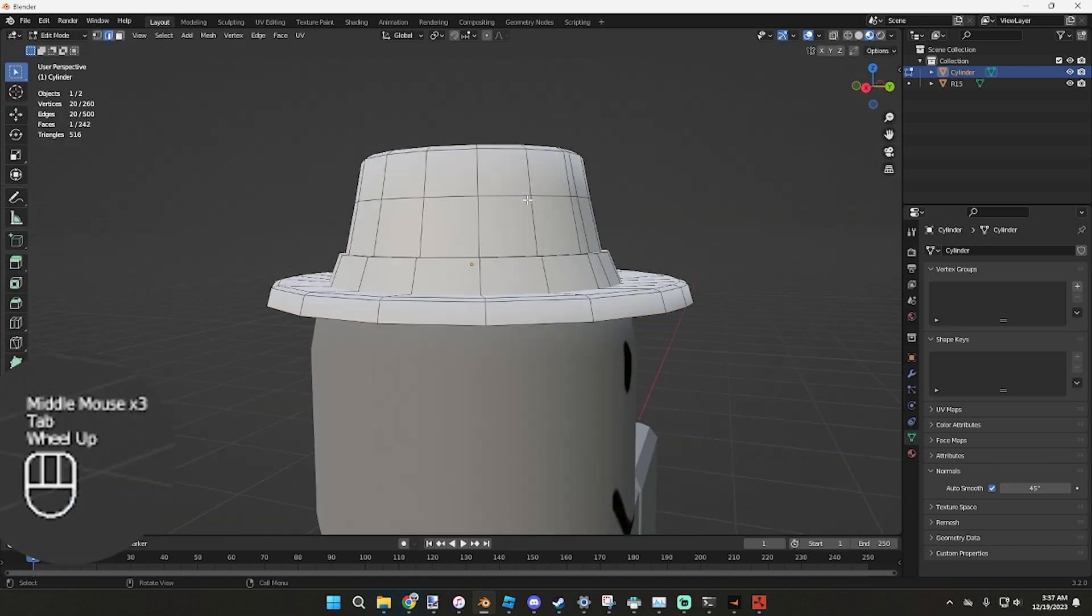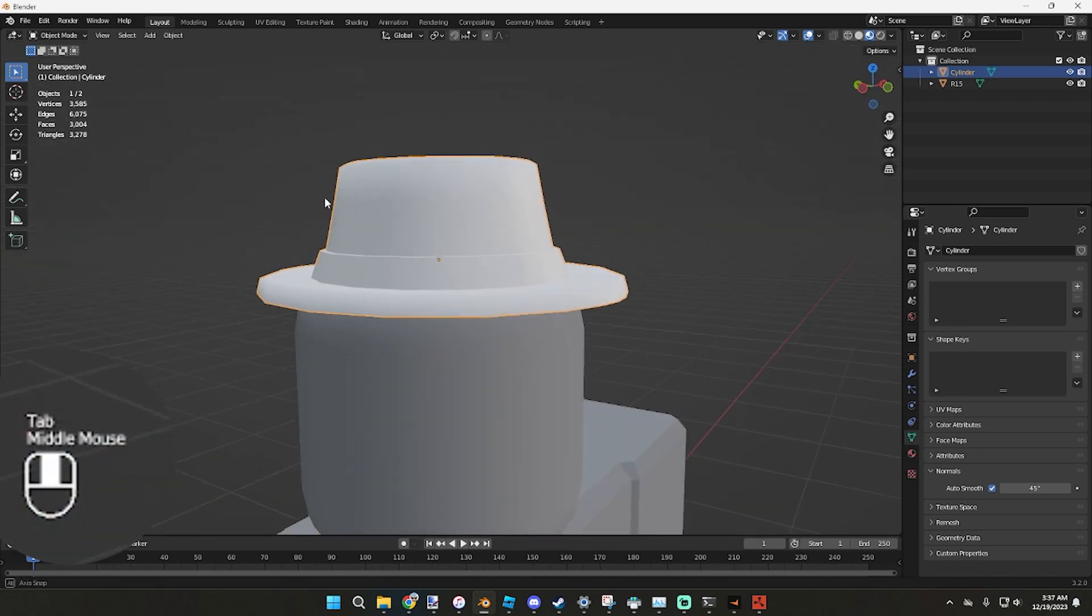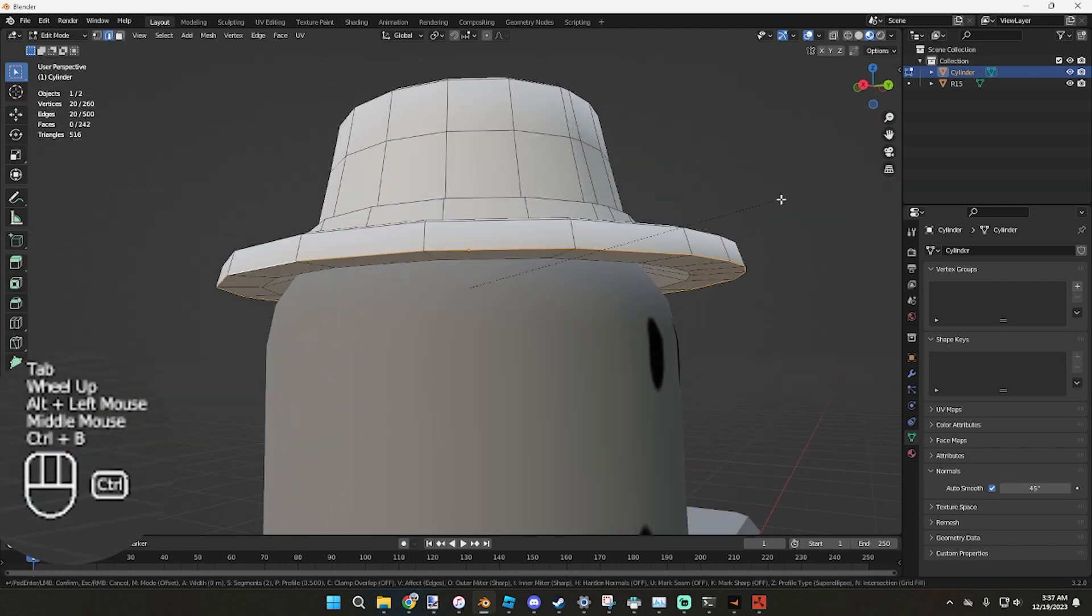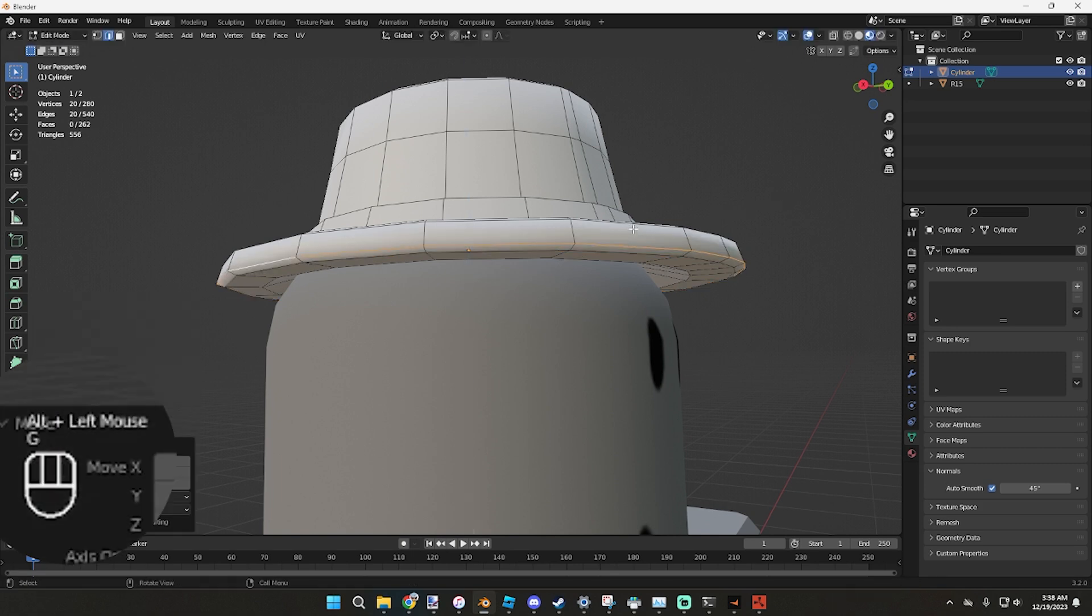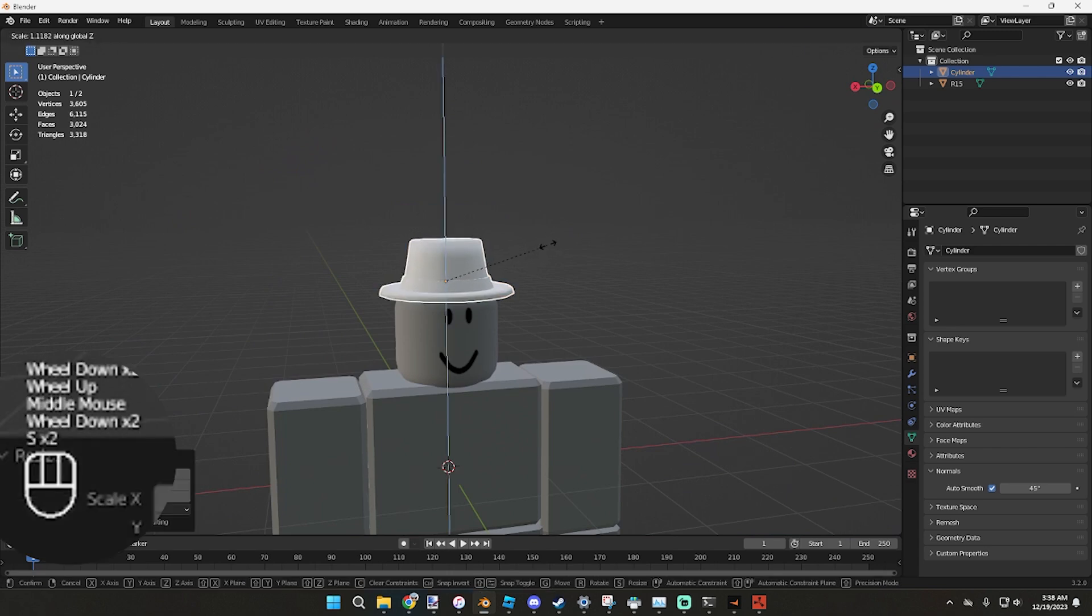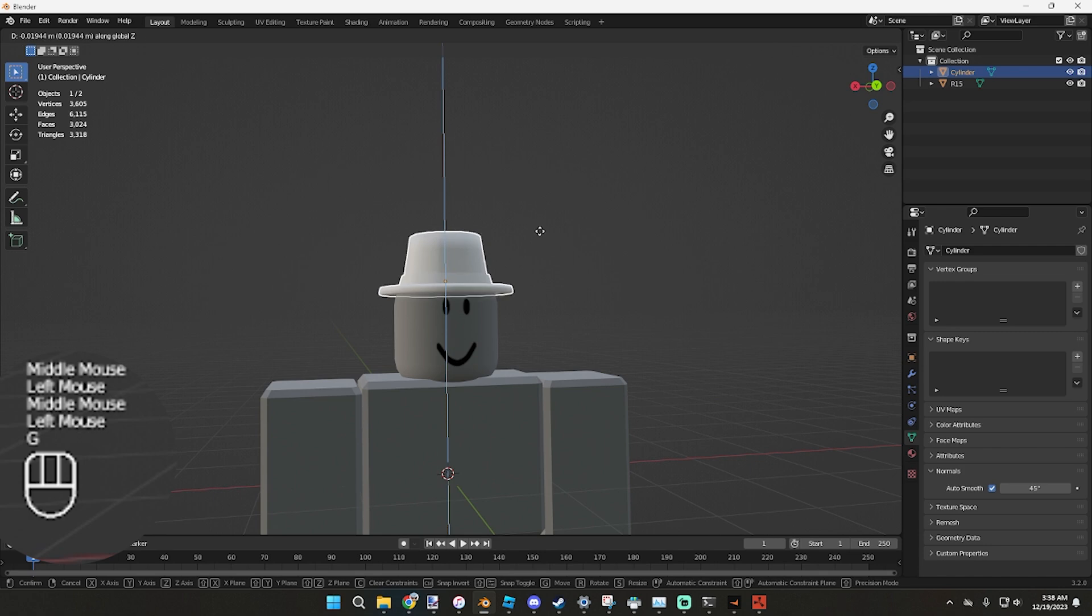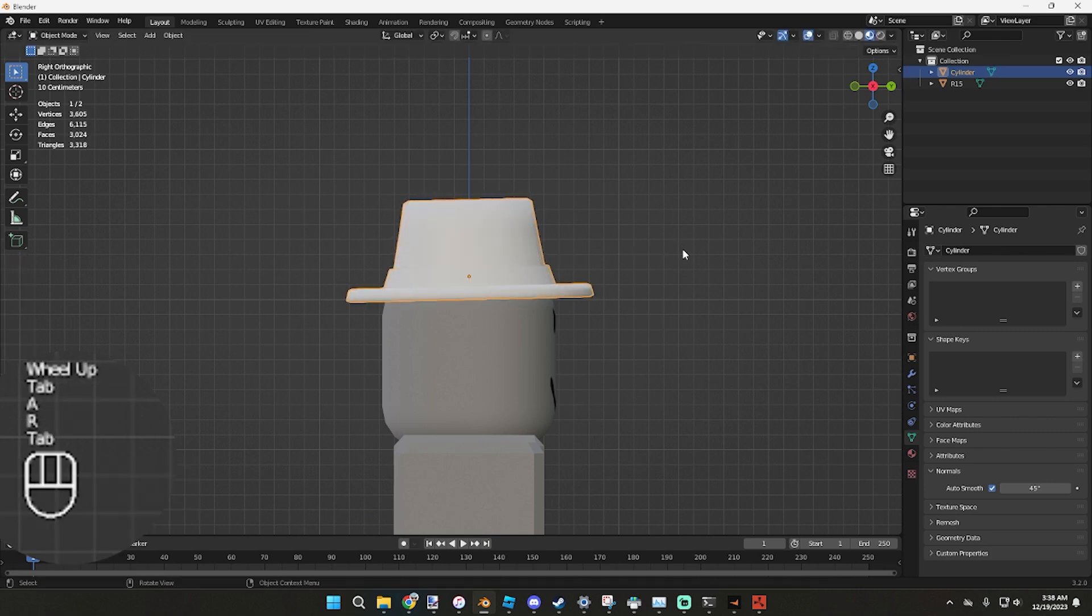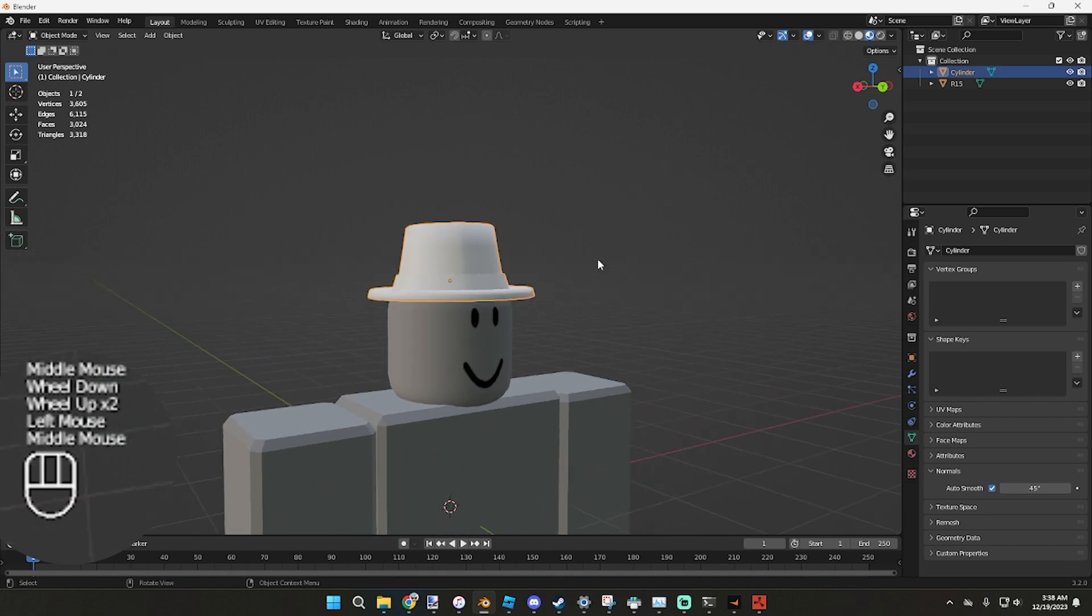Now we can bevel this, make it look a little bit smaller, one bevel, mouse pull down, there's only one bevel. G pull up, now we can scale it, Ctrl Z, pull down, pull it up a little bit, and now we have a hat.